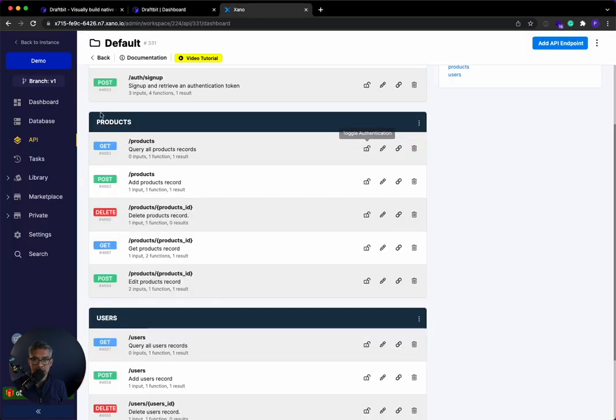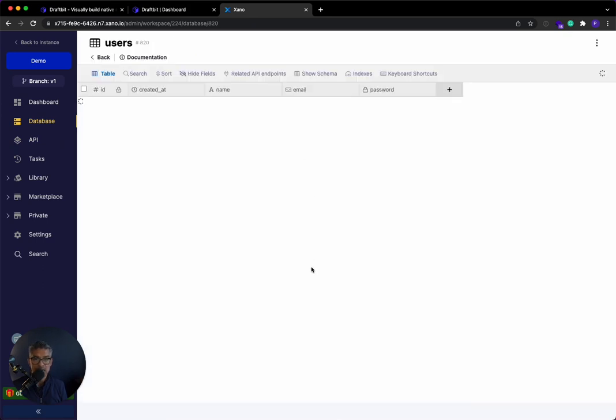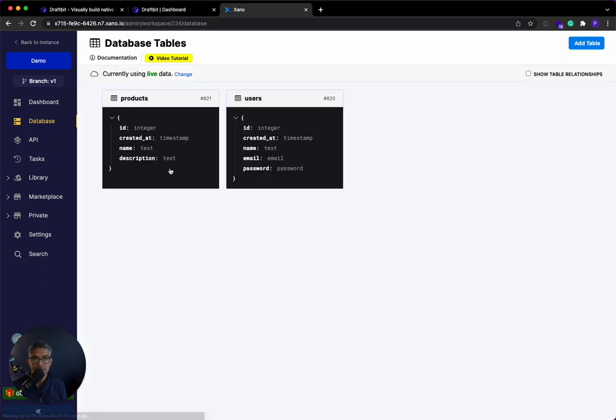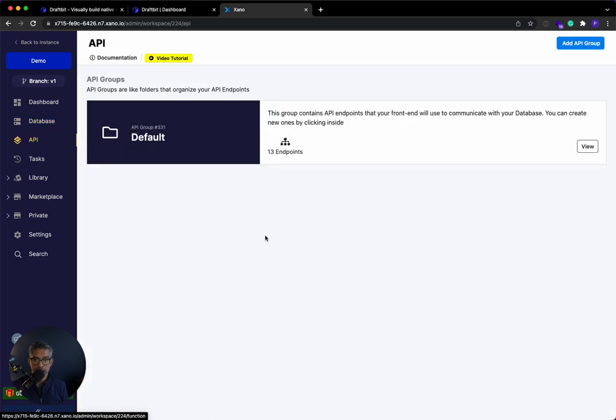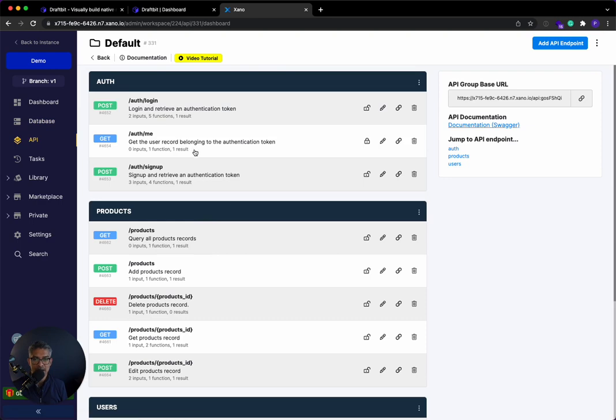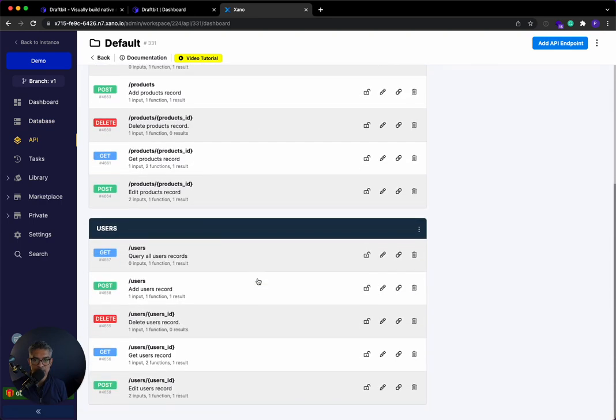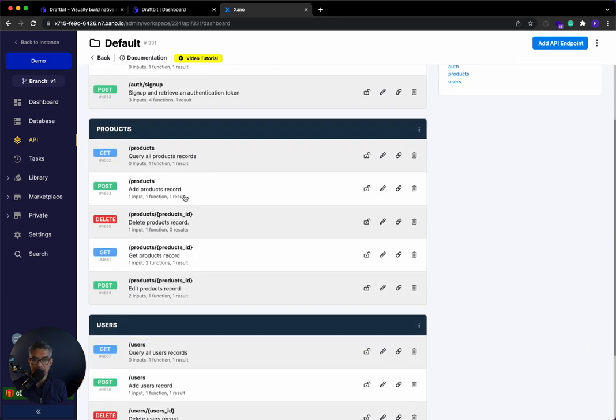So we'll start in Xano right now. And I'll show you right now that I have basically two database tables. I have a users table with just myself as a user, and then a products table with two products. And then to basically query on the database, I have all of these API endpoints that were created by Xano.